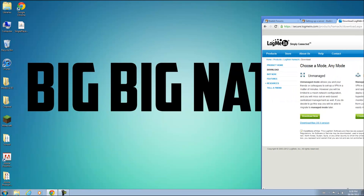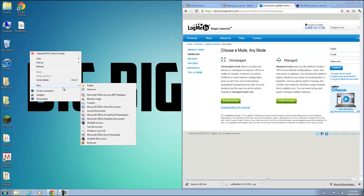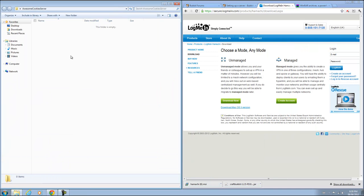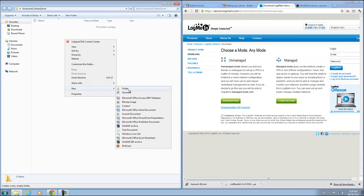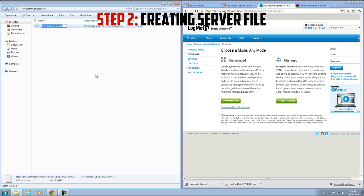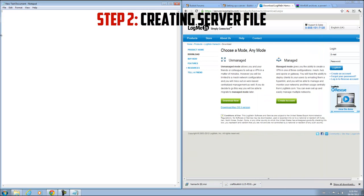Once you've done that I'm going to show you how to make the actual server first, then how to connect your friends with Hamachi. So what you're going to do is on your desktop create a new folder, call it whatever you want. I'll call it awesome cookies server. I'm going to open that up and right click and create a new text document, and put it on the side here.